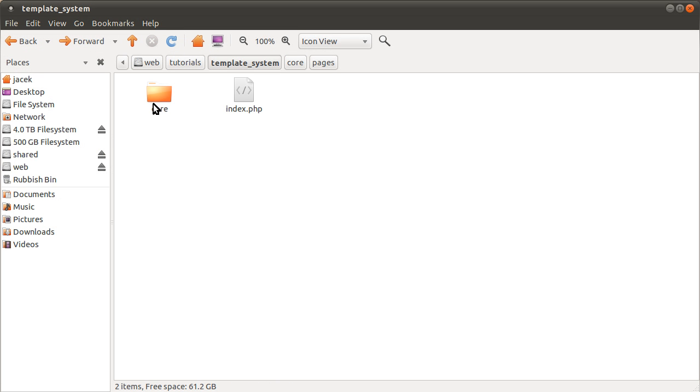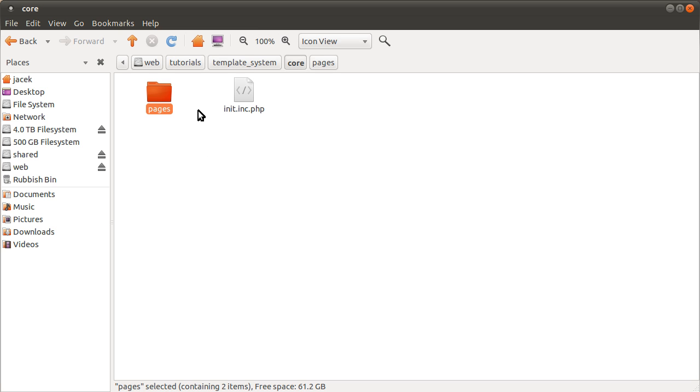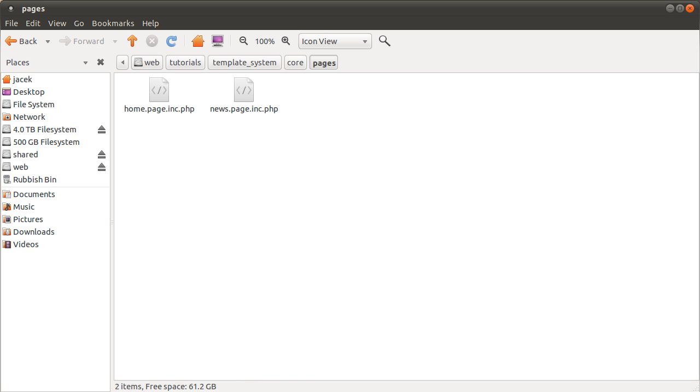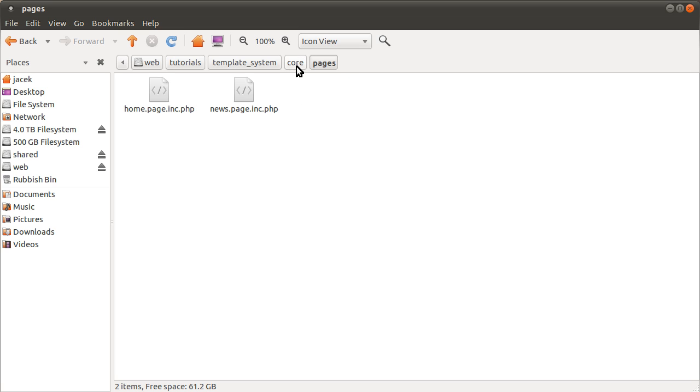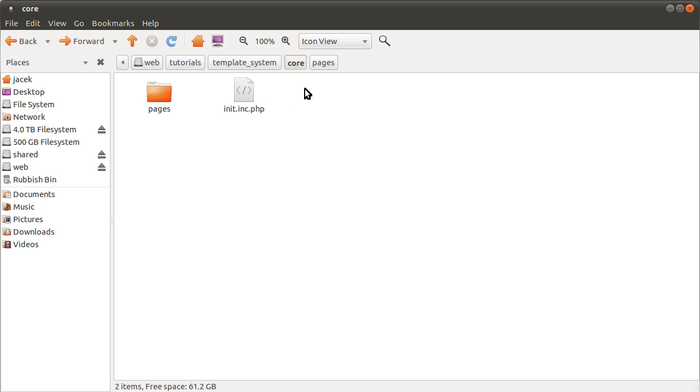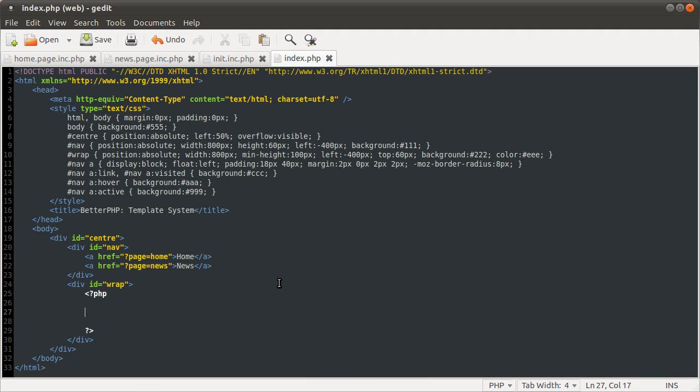This core folder just contains one folder which is pages. That's the file that contains all of the PHP files that will be included to make the pages, basically. I think I briefly showed you before the news page file. So we have two pages, home page and news page. I've just gone for this naming convention, the name of the page, .page.inc, because it's being included. Obviously, you can name them whatever you like. They don't have to end in .php. It doesn't really matter. I just went for this because it seemed simple at the time.